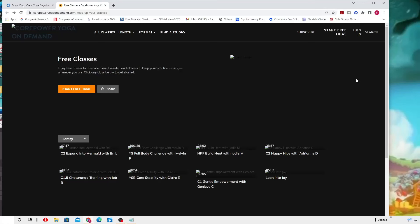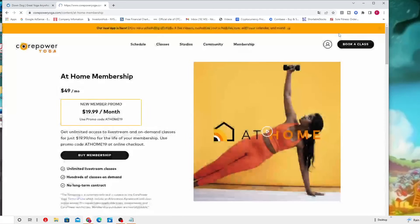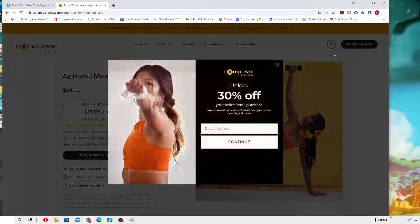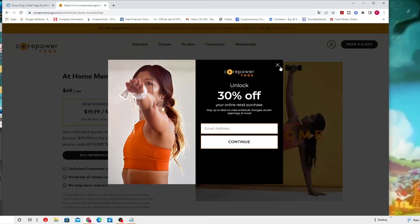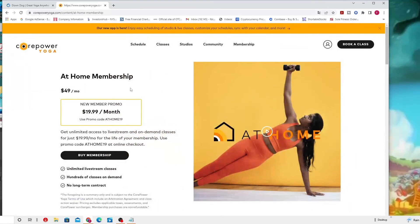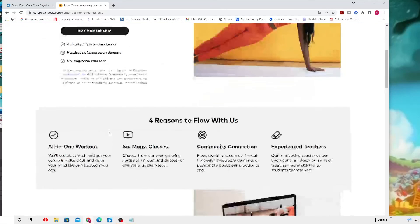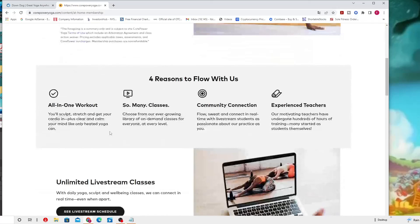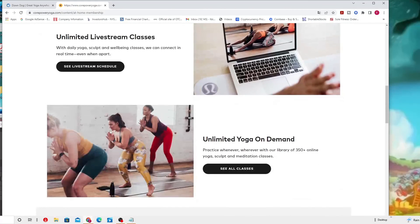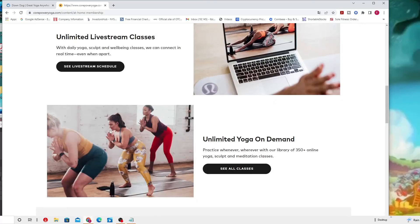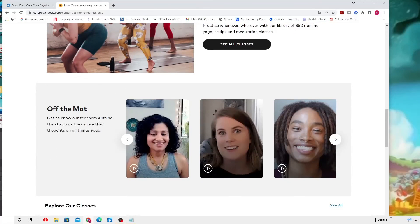I don't want to put too much because I don't want to be hit by the algorithm on YouTube and have trouble. Let me click this start free trial to see what it shows. It says a home membership $49 per month, new membership promo $19.99 per month. This is what you get. Off the mat, get to know our teachers outside the studios.